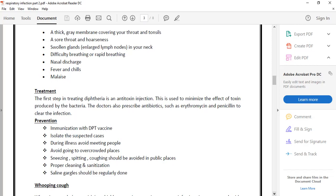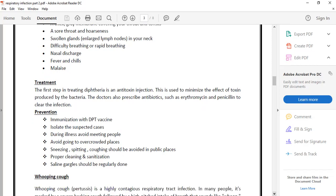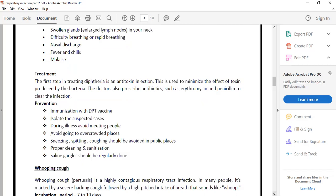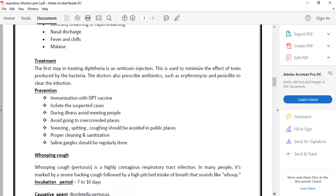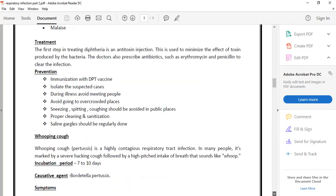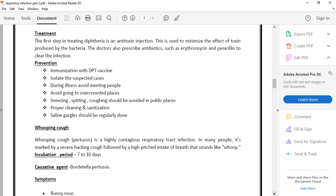For suspected cases, we isolate them. We prevent people from coming into contact with illness as a preventive measure. We give anti-toxin injections. This is a bacterial disease, so we treat with broad spectrum antibiotics like erythromycin and penicillin.